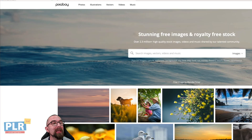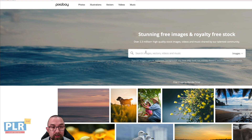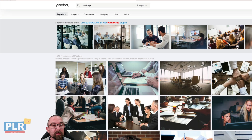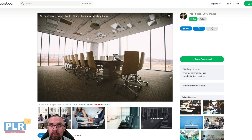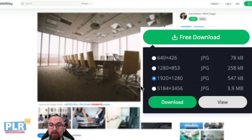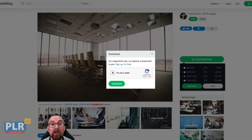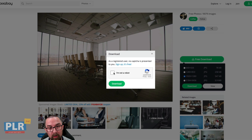We recommend the site Pixabay, which allows you to search for different images. I'm going to type in 'meetings' and I think I'm going to choose this image of the conference room. I just click on it, click Free Download, choose the size I want — 1920 by 1280 is perfect — and click Download.